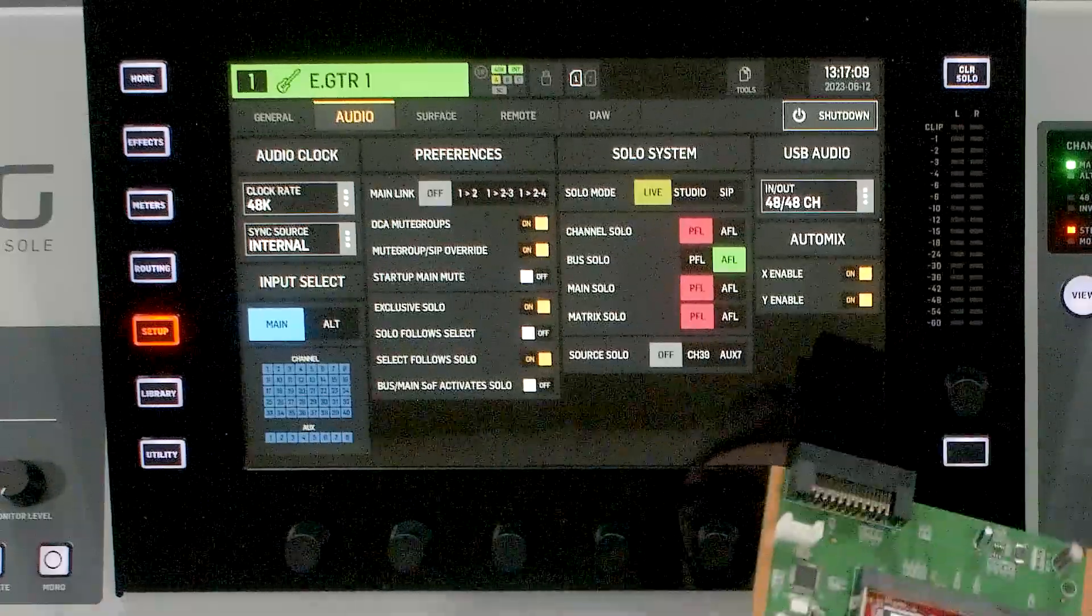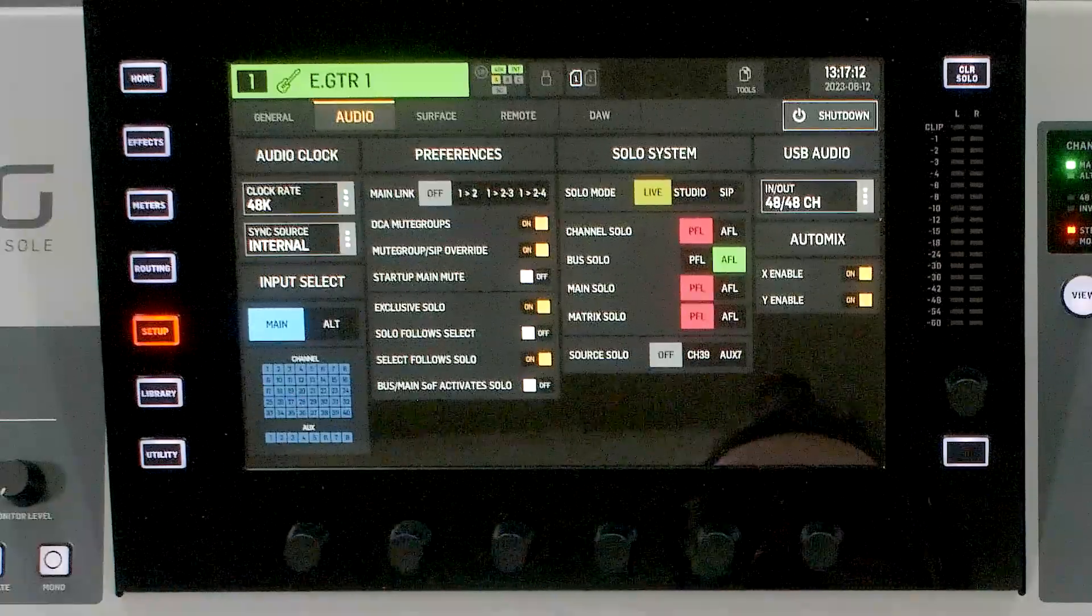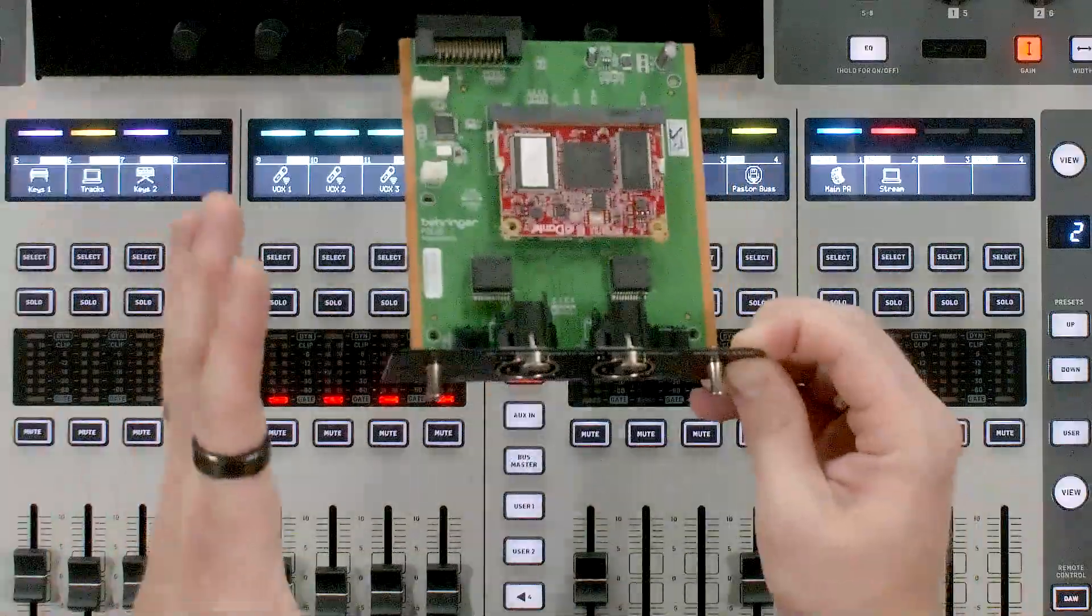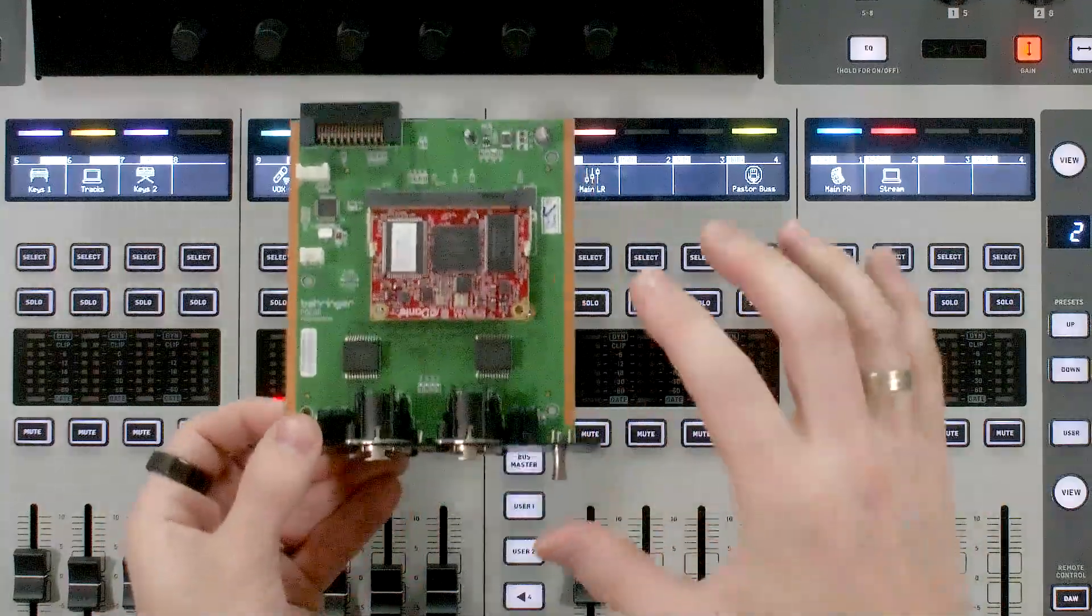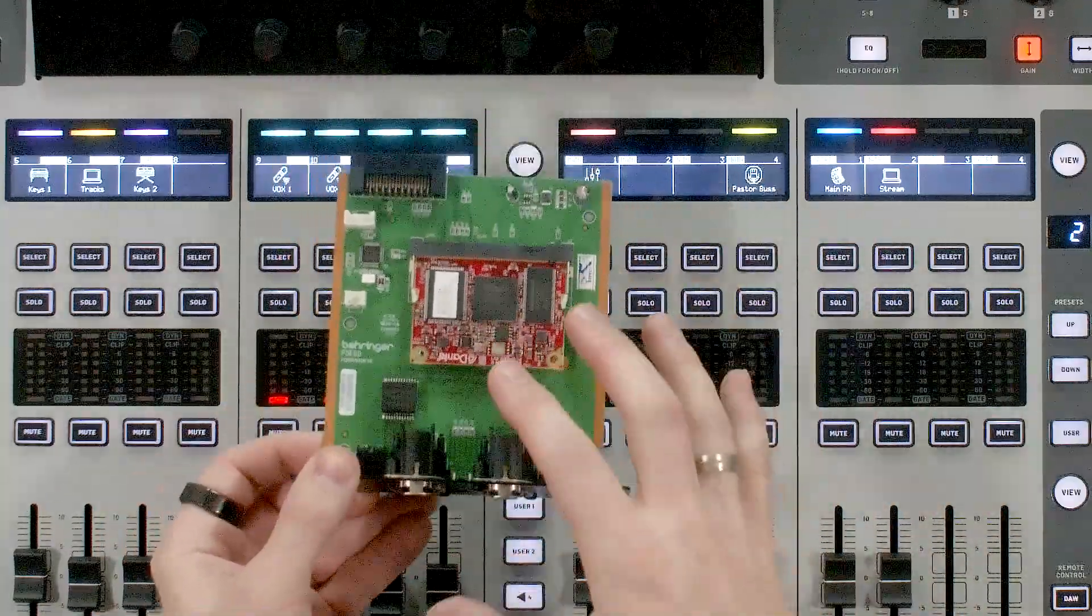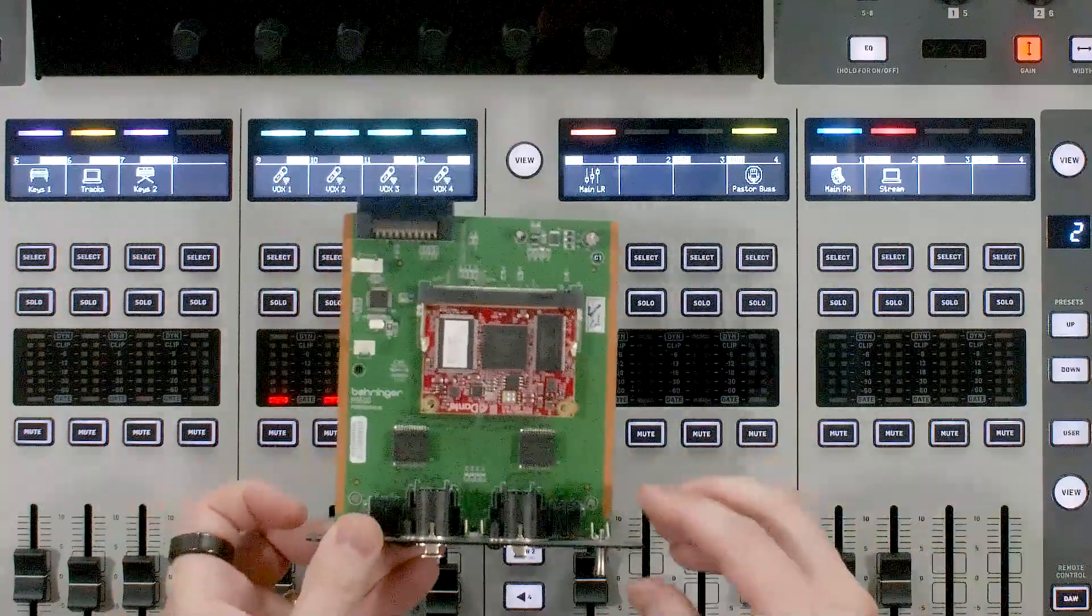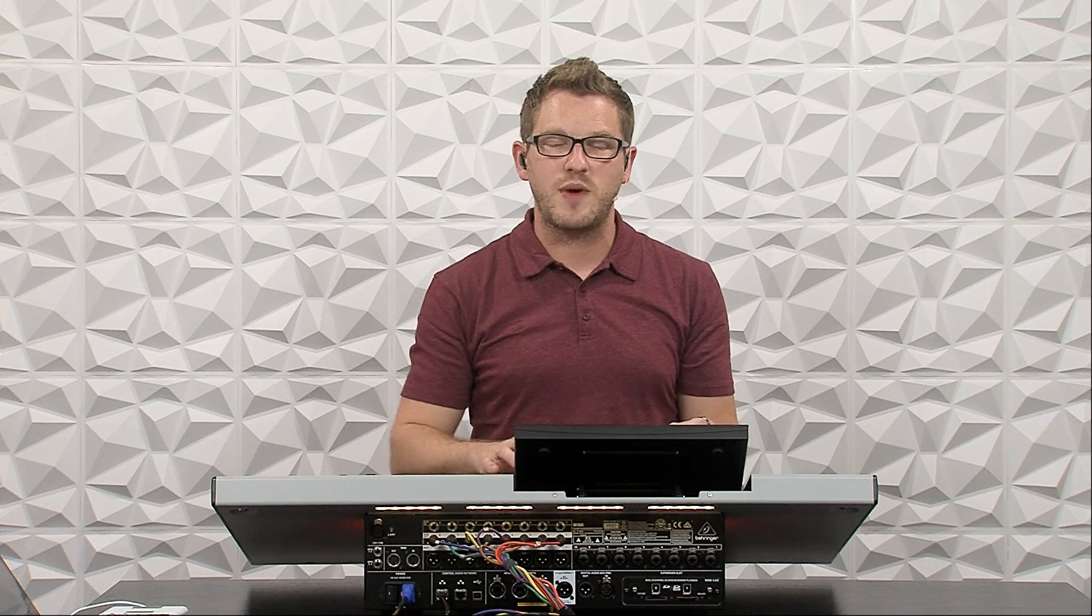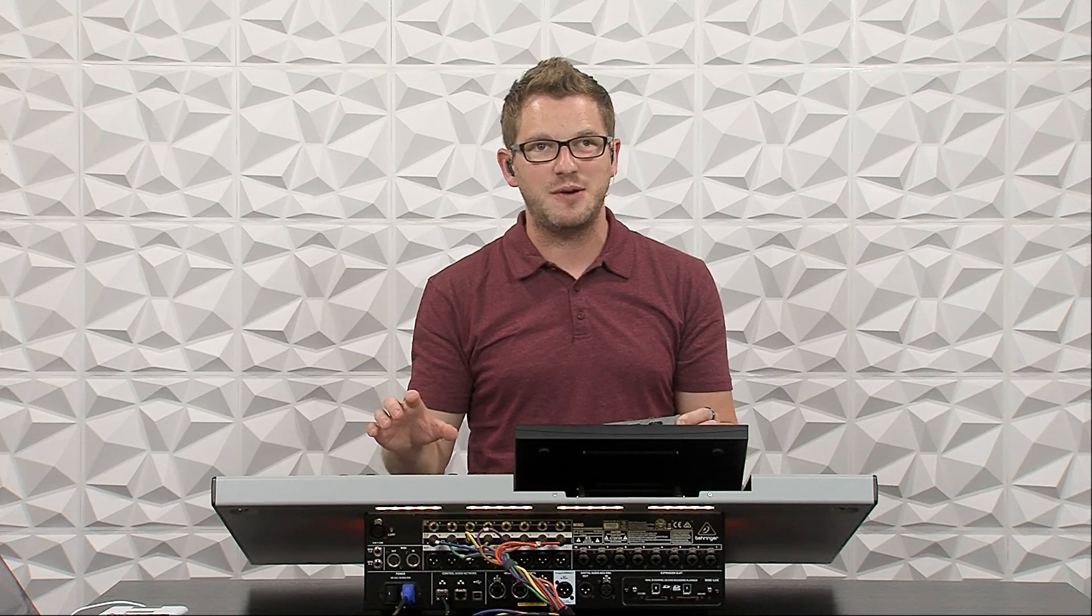When you do have a Dante card installed on your console, you can still have the sync source be internal. Because when we set this up to our Dante network, we are actually going to have this be the Grand Master on our clock source for the Dante. If there was some reason that you didn't want to have this Behringer Wing be the Grand Master clock source for the Dante network, we would want to have this set to our sync source as the Wing Dante card instead of it being internal.